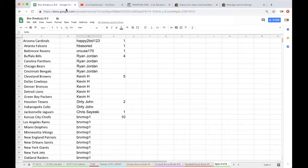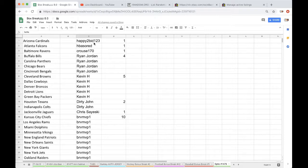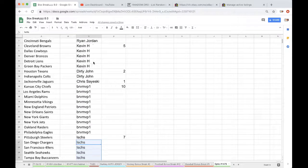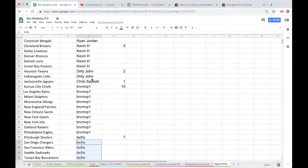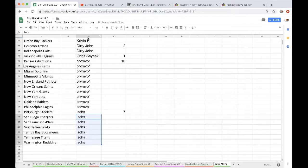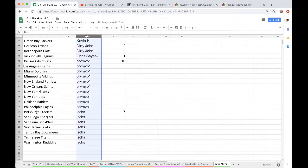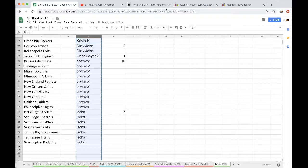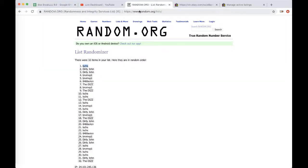It is Tuesday, December 18, 2018. It's 12:09 a.m. Eastern Time and 9:09 p.m. Pacific Time. Happy with one, HB one, Cruz one, Ryan Jordan four, Kevin five, Dirty John two, Chris with one, Brant with ten, and Jmas with seven. Good luck guys.